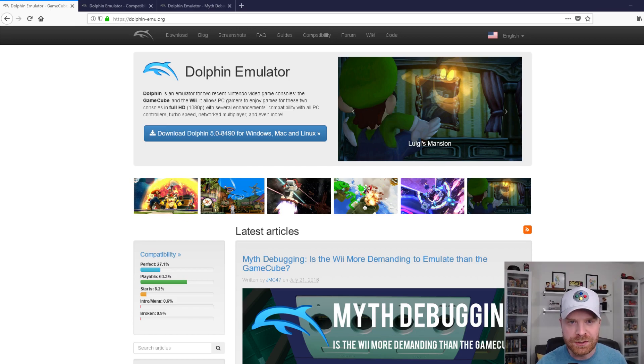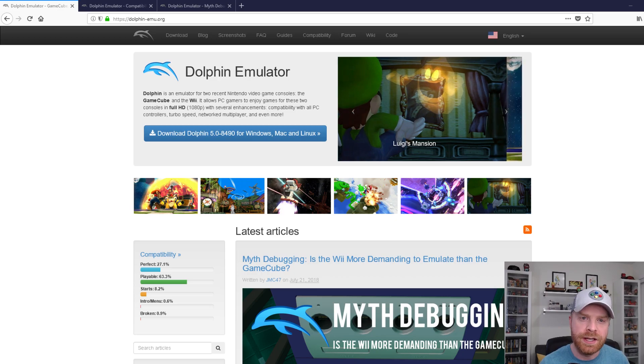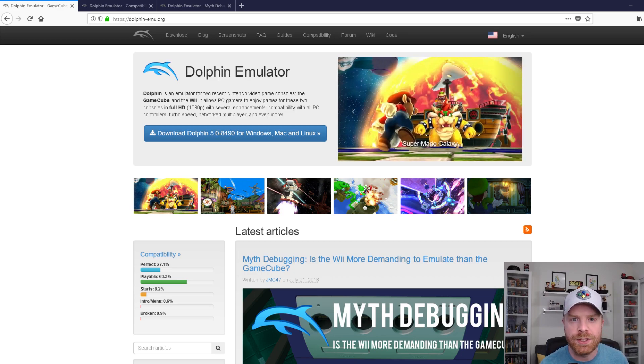Hey everyone, Mr. Sujano here. In today's video, I'm going to show you how to run Nintendo Wii games on your PC. Let's get started.